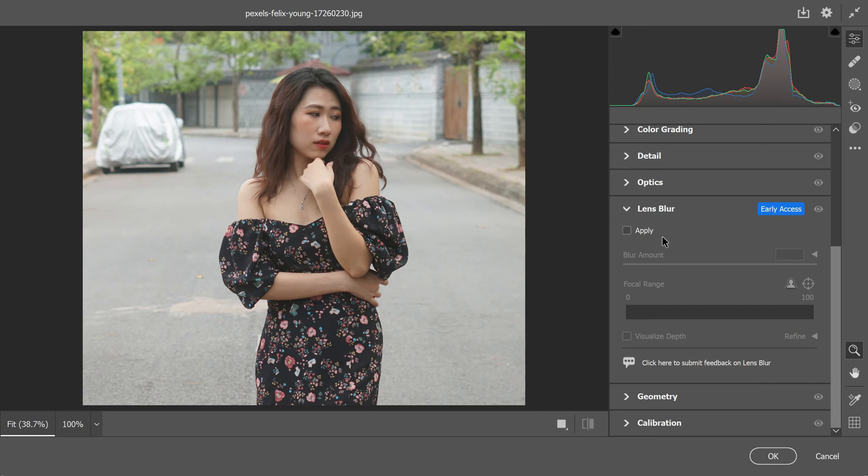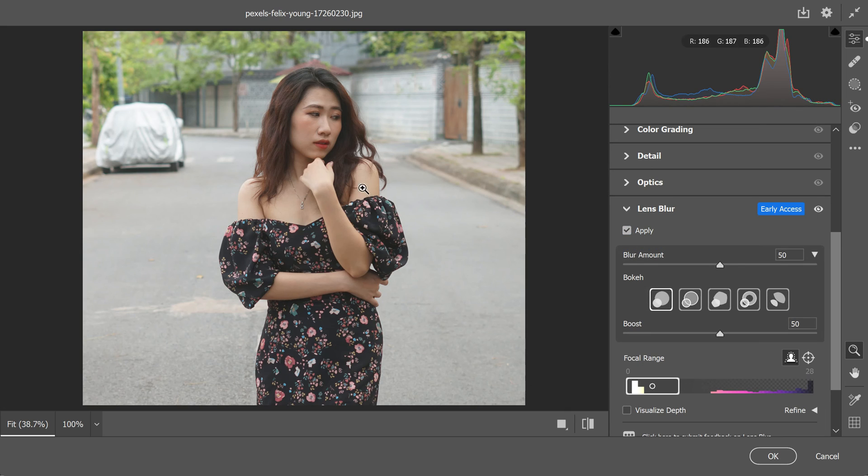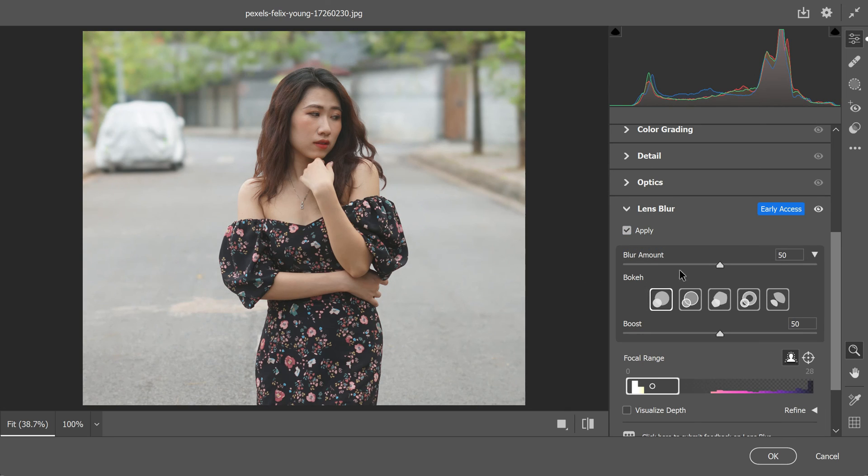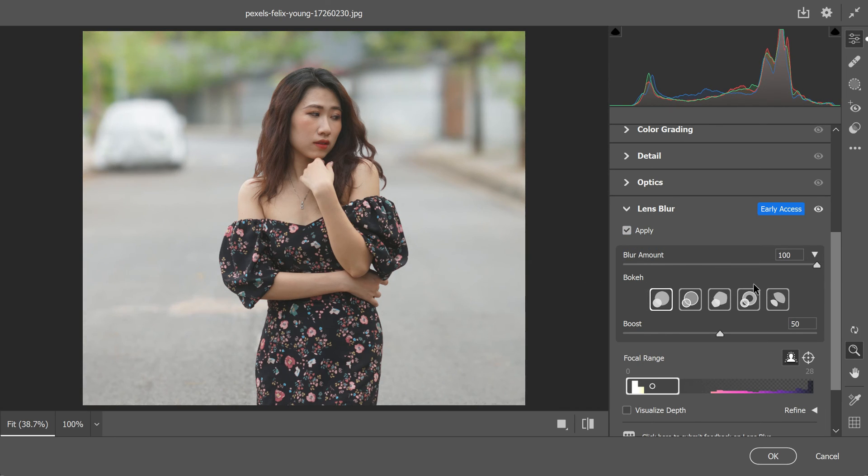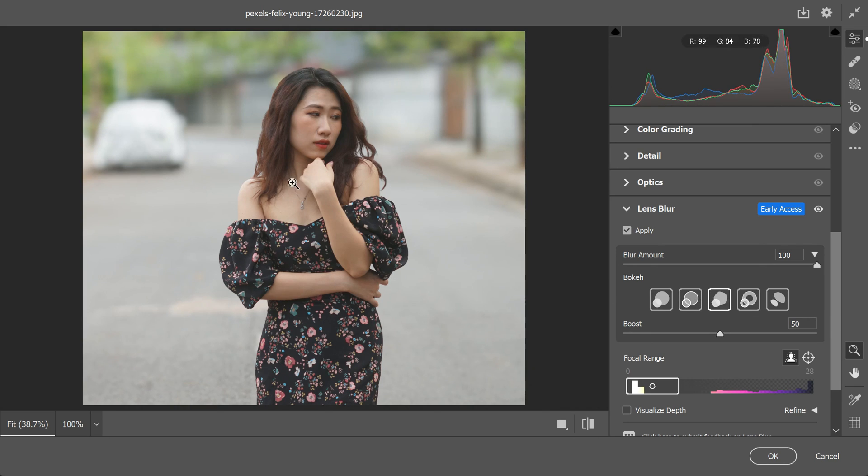Before we wrap up, there are three important things to keep in mind. First, it's worth noting that lens blur works best when it's enhancing the existing blur in your photos. So if you have a photo with some natural blur in the background, lens blur can help to enhance that and make your subject stand out more.